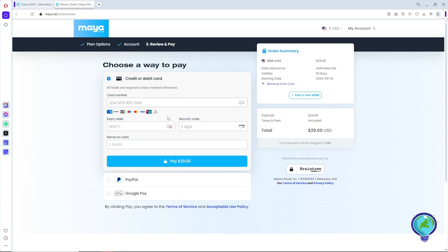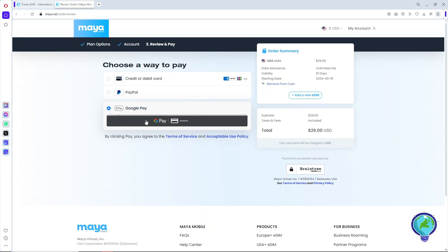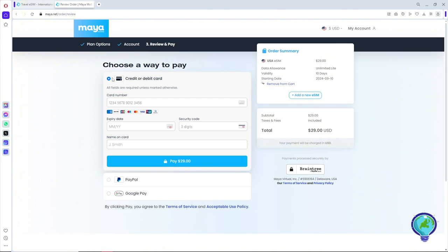your account when you click on this, and same thing for Google Pay. Once you are done, simply click on Pay. After that, an email will be sent to you and